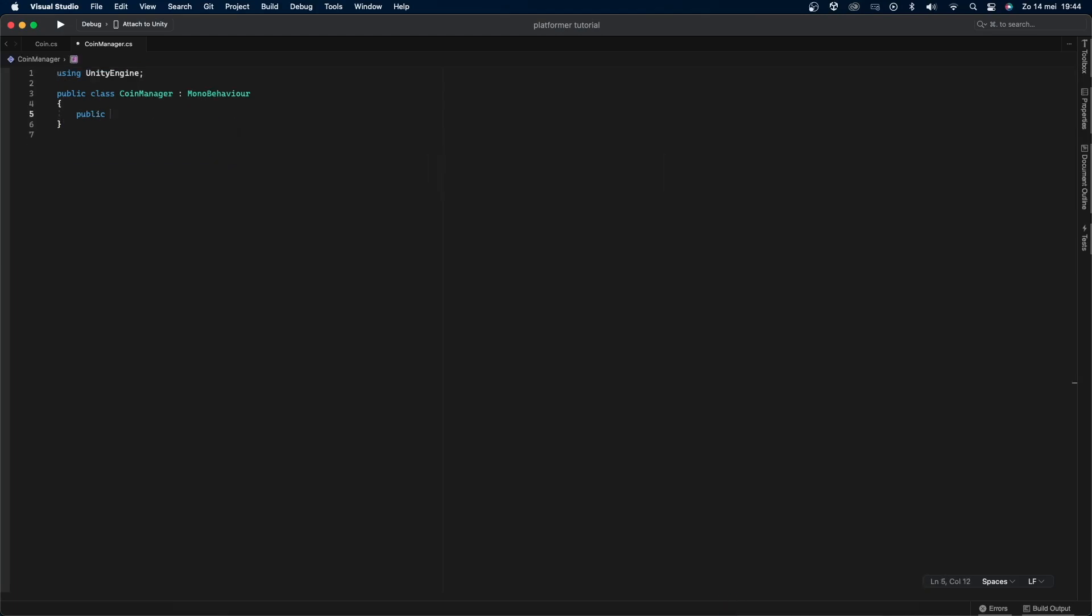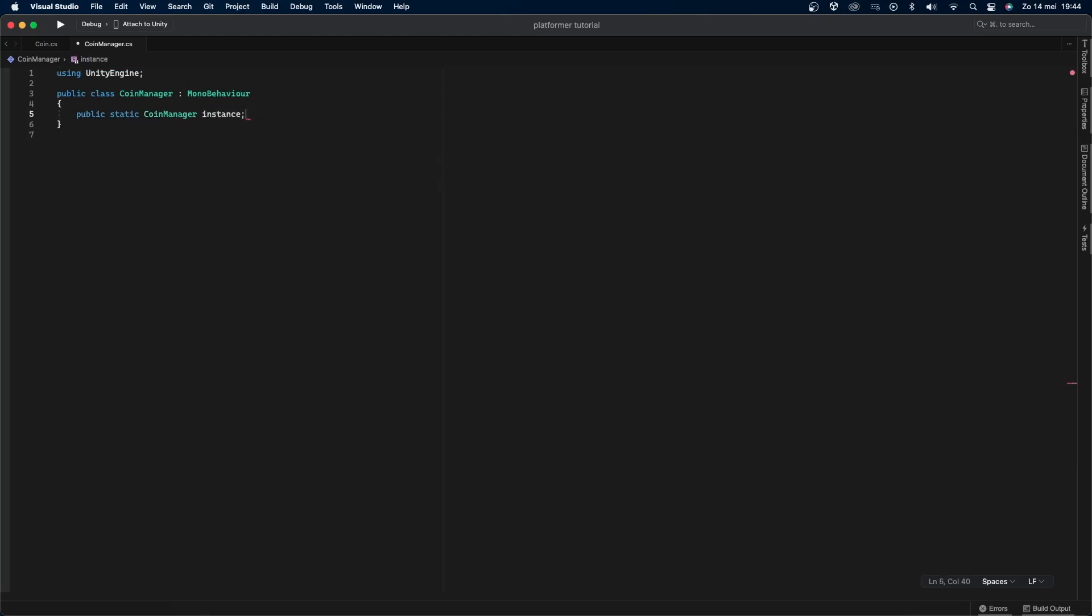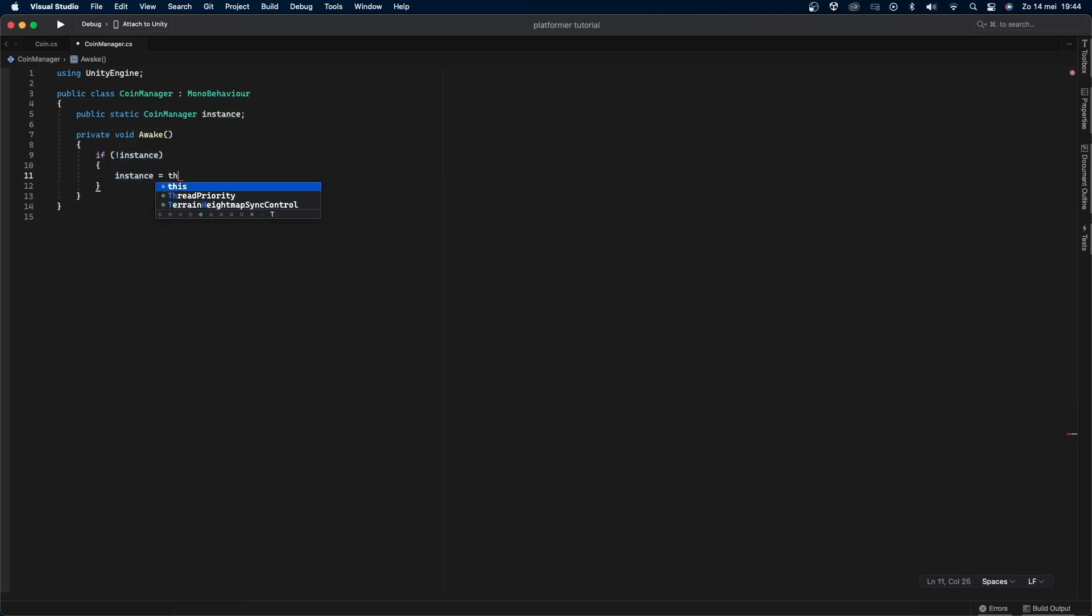To do this I'll create a public static coin manager variable called instance and now on the awake function which is called before the start function I'll check if instance is not equal to true and I'll set instance equals this.